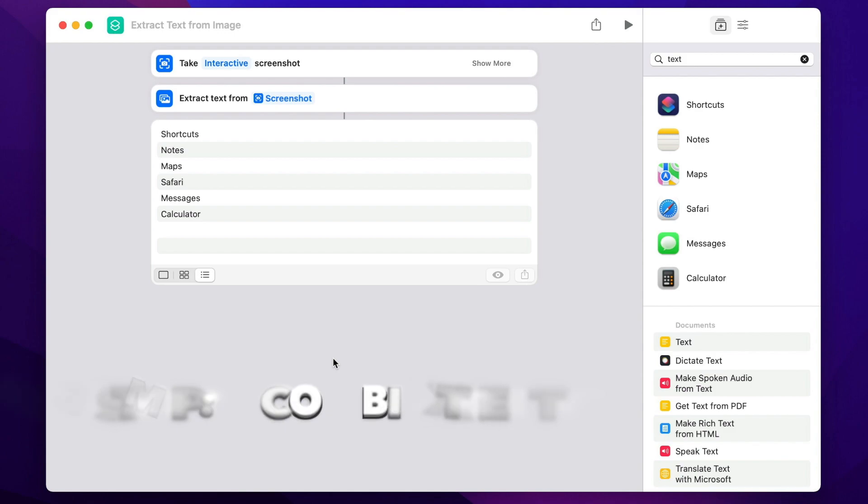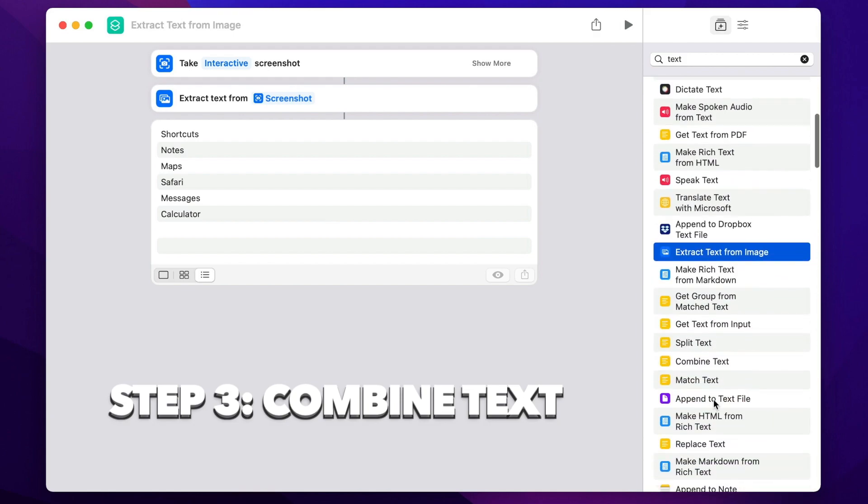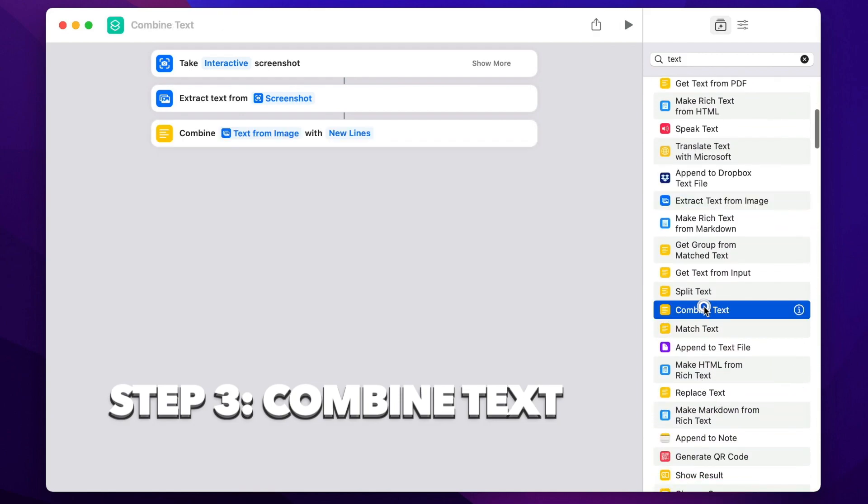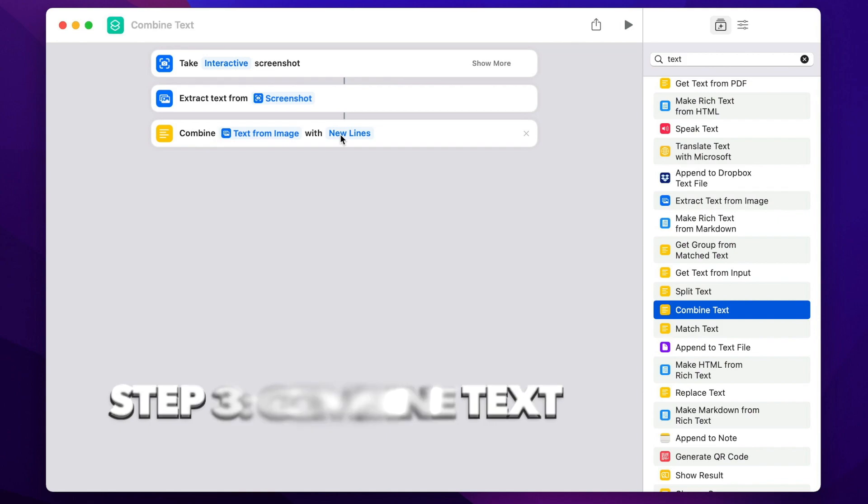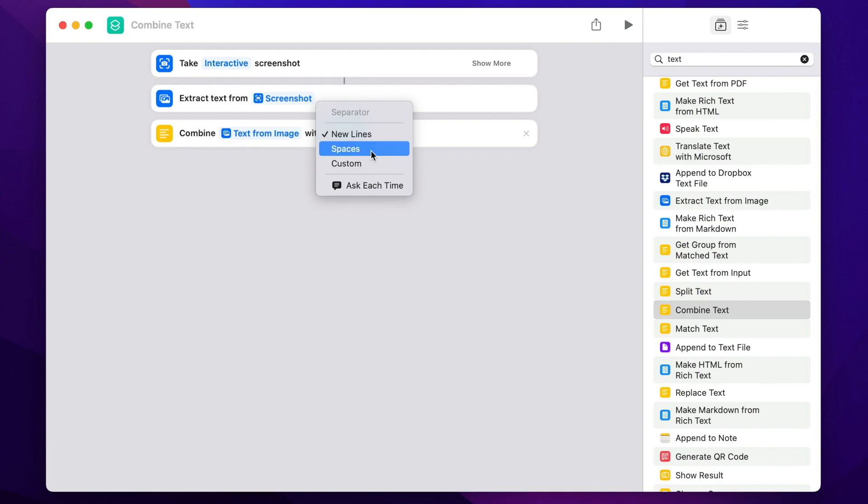Next step will be then to combine the text together. If you scroll here on the right, you will find another option to combine text. Let's add that. As you can see, it is again connected to the previous step. And this option will combine text from the image and put it on separate lines. I can actually use newline, spaces, or any other custom characters. Spaces might actually work better if you are capturing paragraphs of text, but if you are capturing lists like I do here, it's a bit confusing. It will be better to keep it in separate lines for now.